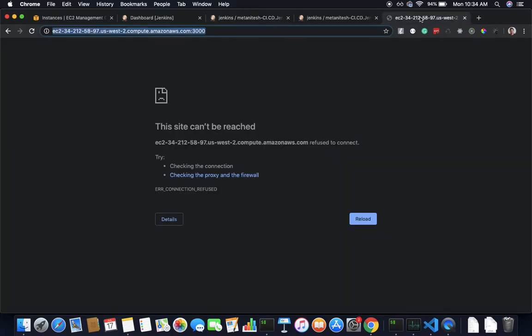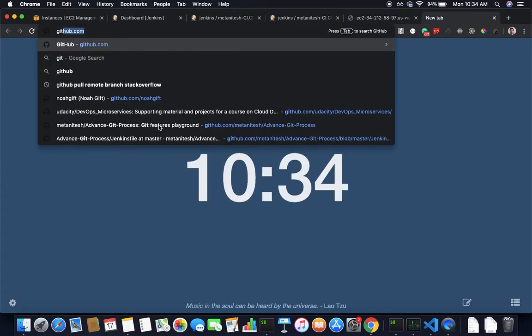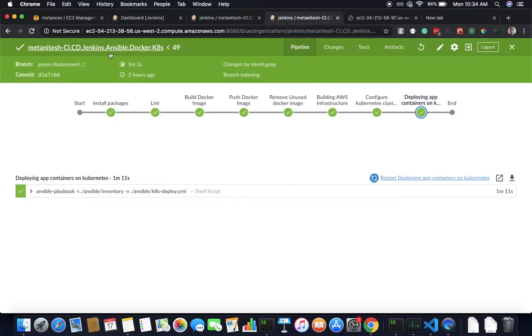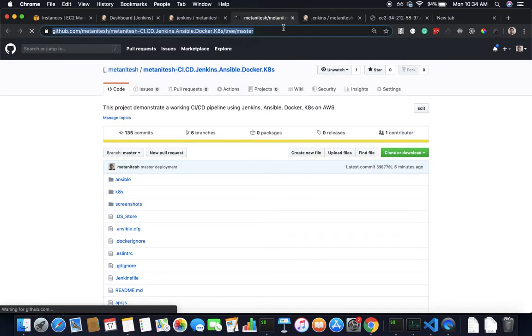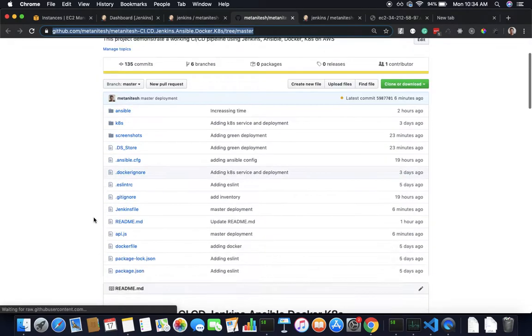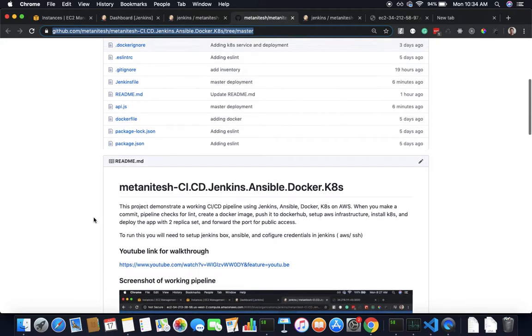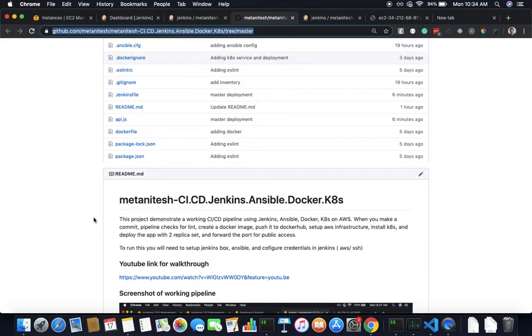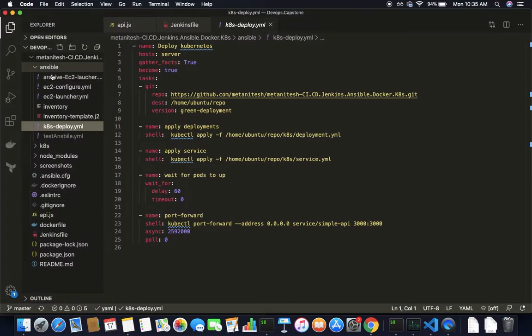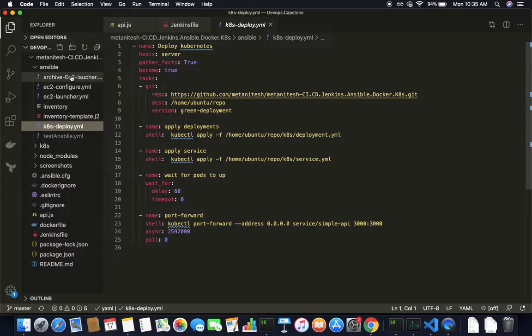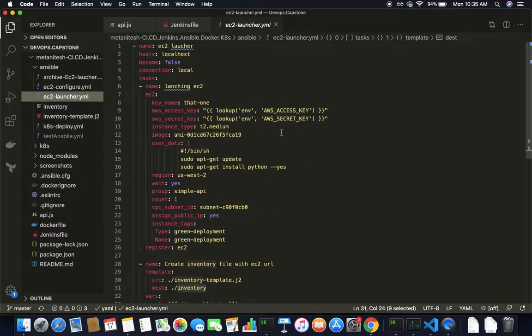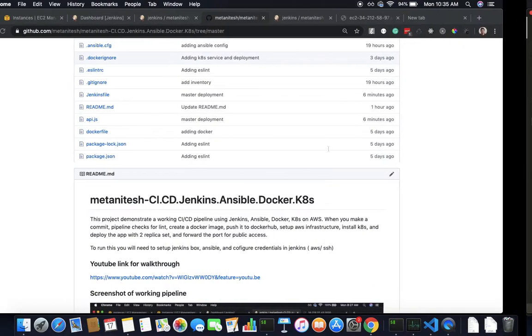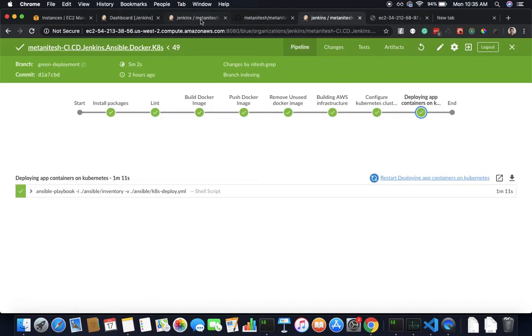This project is available on GitHub. You can check it, and if you want to run this locally then you have to set up your own Jenkins box and you have to configure Jenkins with AWS and SSH credentials. Most of the tasks should run, you just need to configure this EC2 instance and maybe your security group and some properties here.